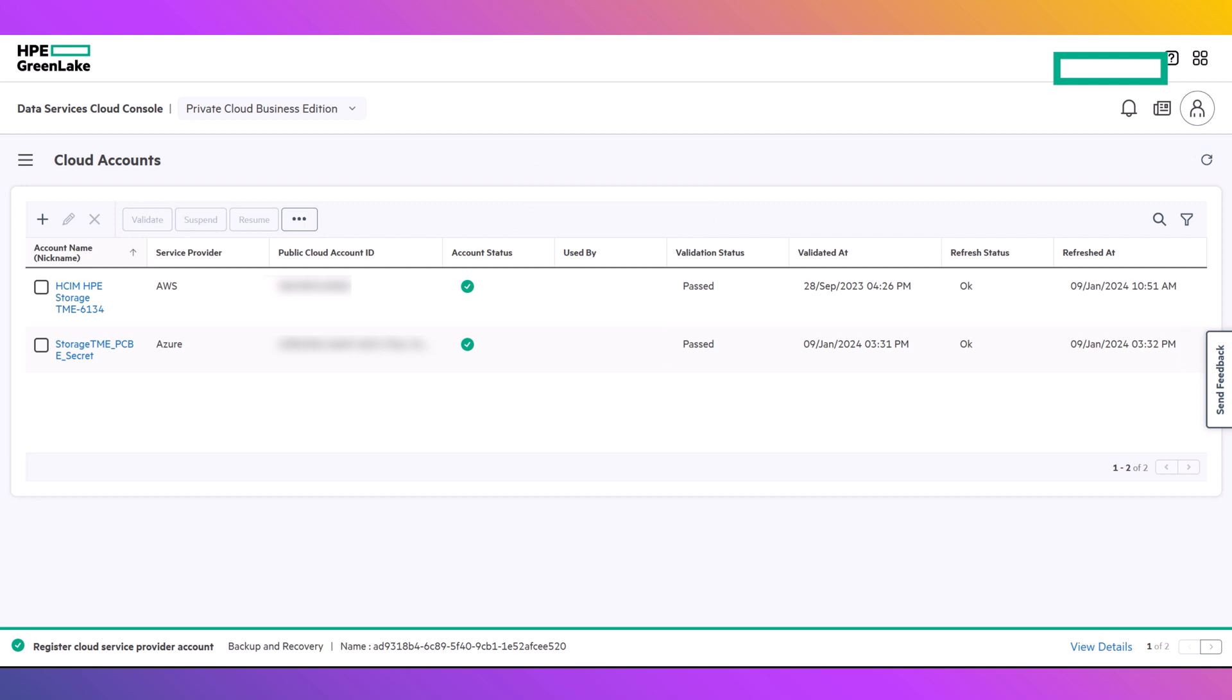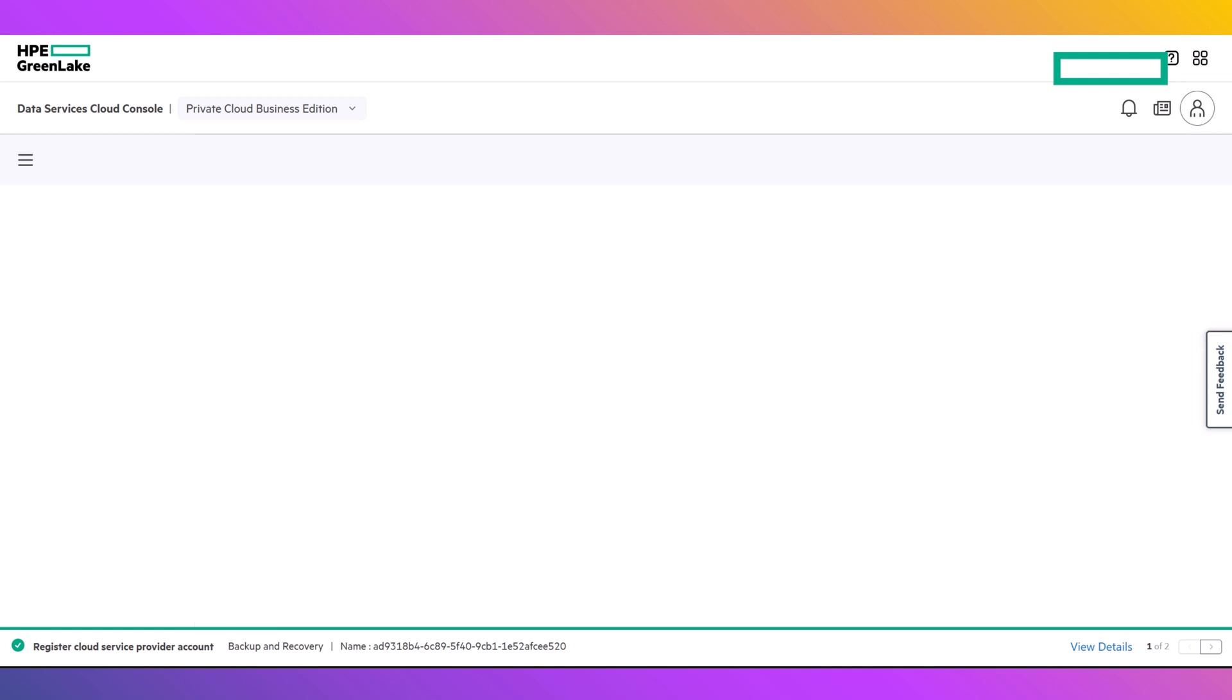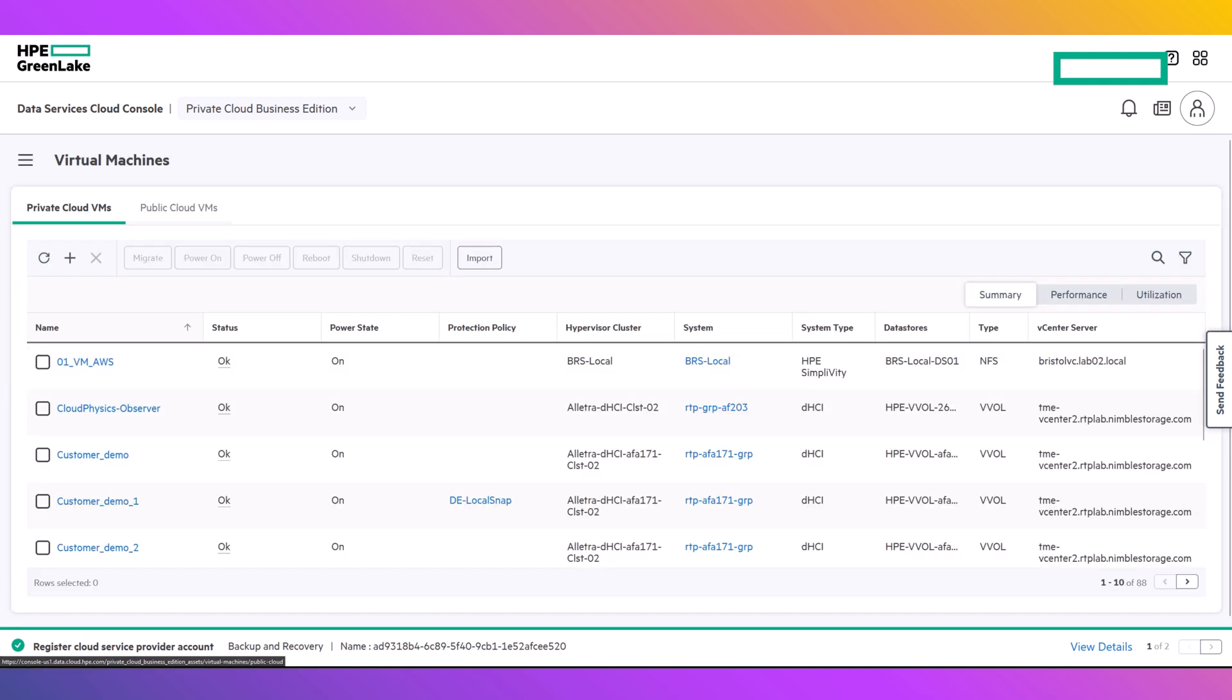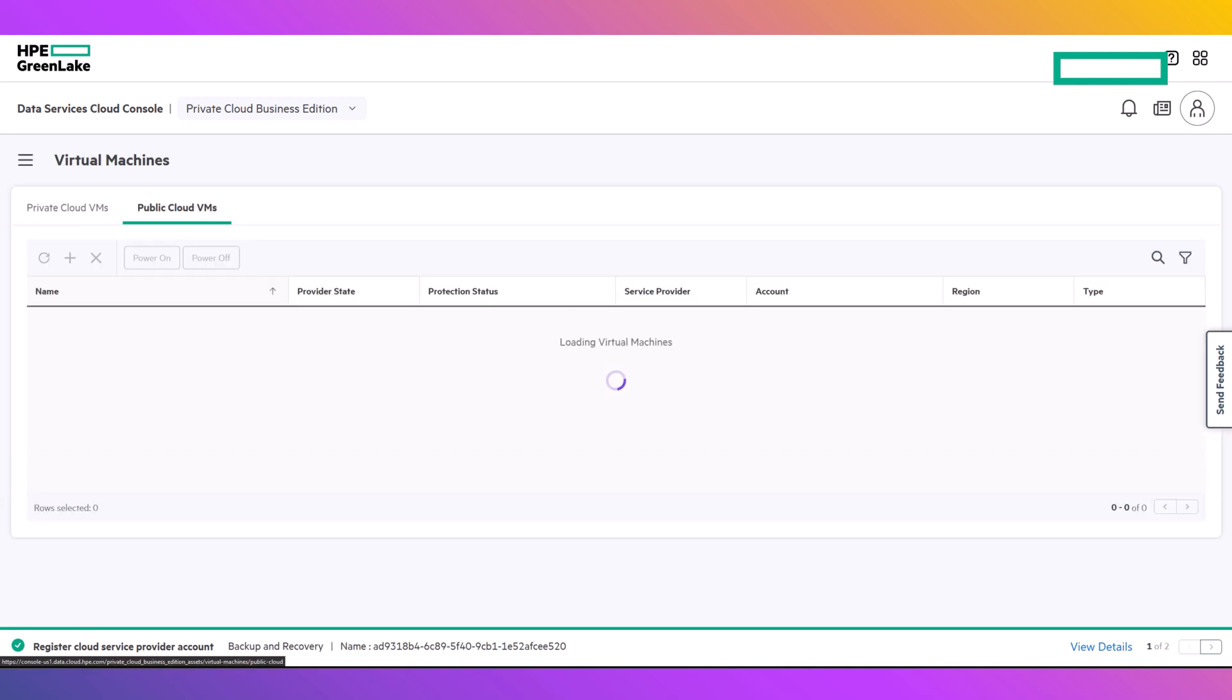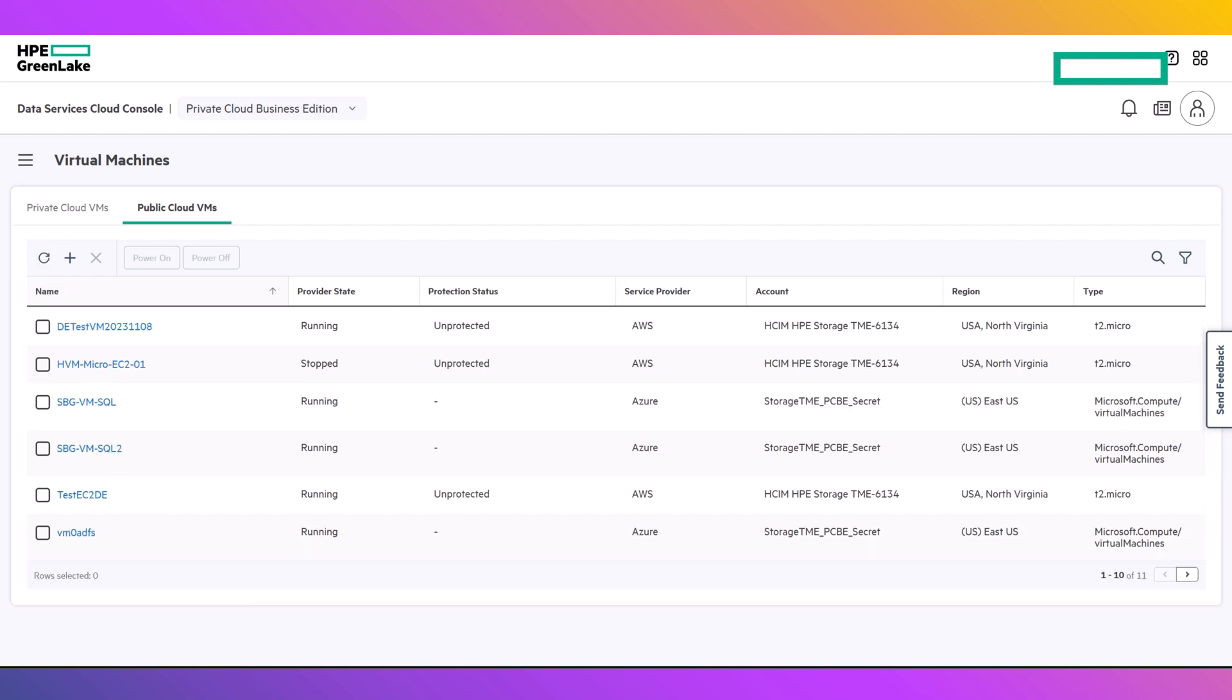Once the account is validated, you can manage the virtual machines within your account's resource groups. To create a virtual machine, access the Virtual Machines page through the hamburger menu, select Public Cloud VMs, then click the plus sign to create a new virtual machine.